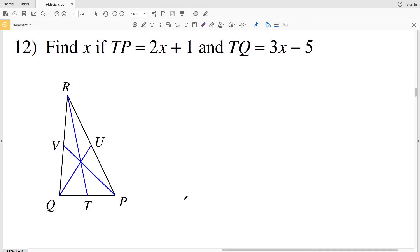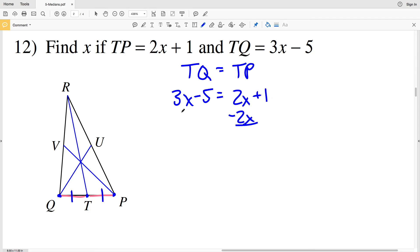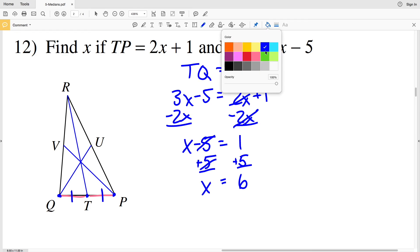Lastly, number twelve says to find X if TP equals 2x plus 1 and TQ equals 3x minus 5. Since T is on a median, T is the midpoint of QP, so TQ is congruent to TP, meaning TQ equals TP. Setting 3x minus 5 equal to 2x plus 1, I subtract 2x from both sides to get x minus 5 equals 1, then add 5 to both sides to get x equals 6. So six is my solution for number twelve.